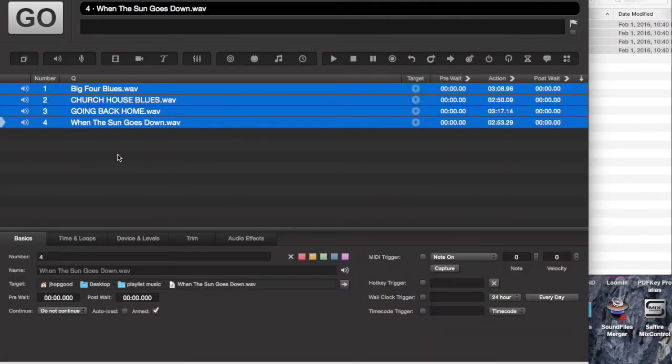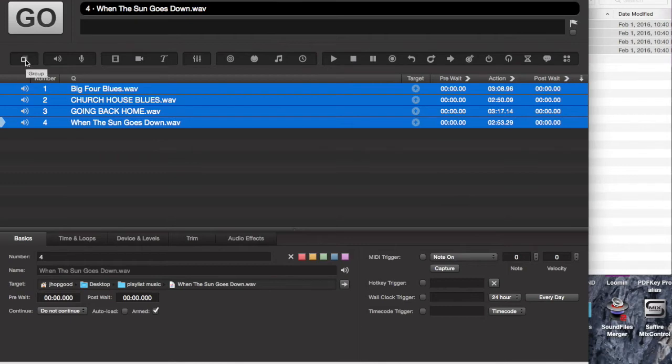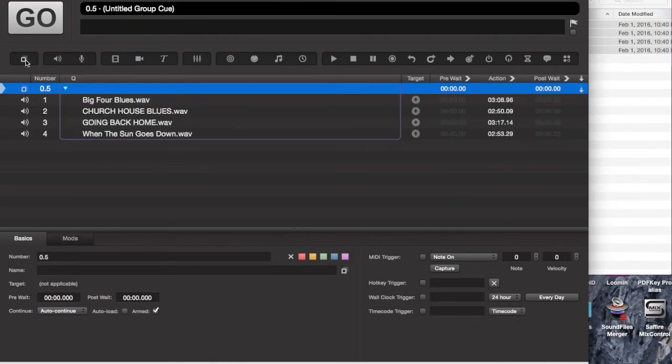So as you can see, we've got four songs now, each of them inputted as an individual audio cue. What I'm going to do is go ahead and click on my group cue here. And that will organize each of those four songs into this group cue.